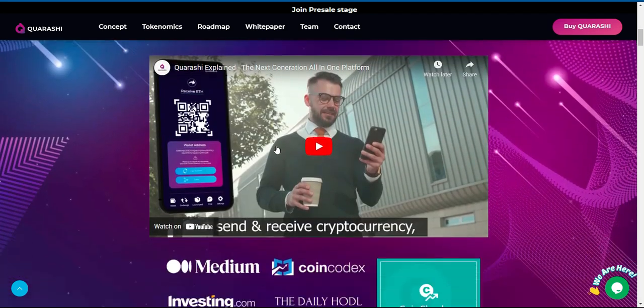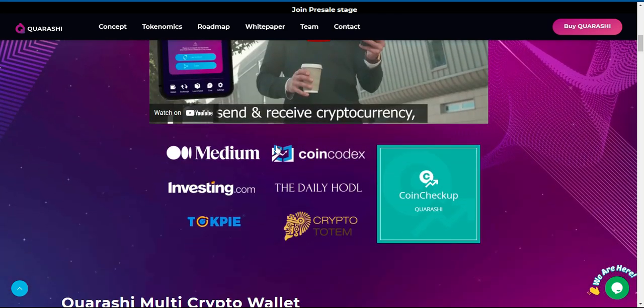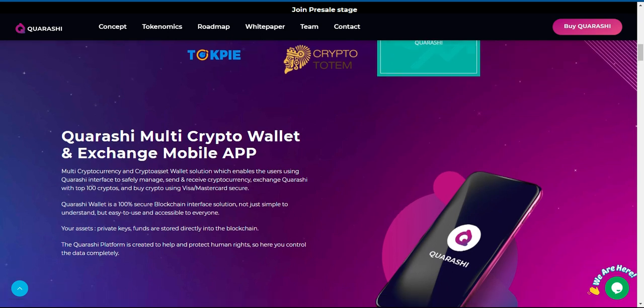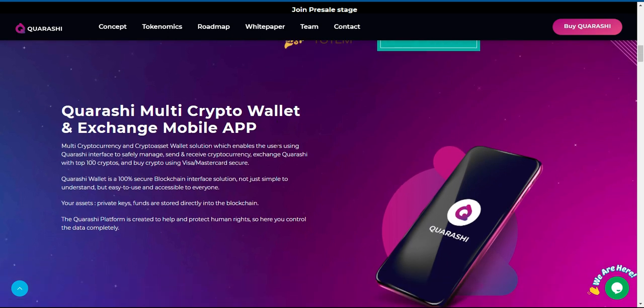Quarashi multi-crypto wallet and exchange mobile app is a multi-cryptocurrency and crypto-asset wallet solution which enables users using Quarashi interface to safely manage, send and receive cryptocurrency, exchange Quarashi with top 100 cryptos, and buy crypto using Visa/MasterCard securely.